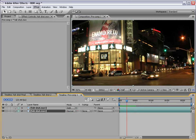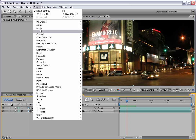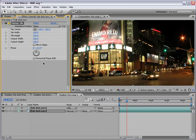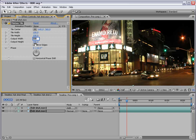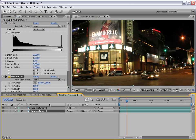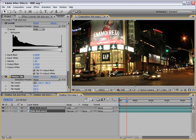Select the first layer, choose effect, stylize, motion tile. And let's extend the edges of the layer by changing the output height and width to, say, 150. And click mirror edges. Then just copy this to both layers.